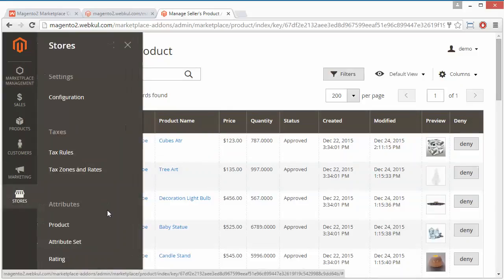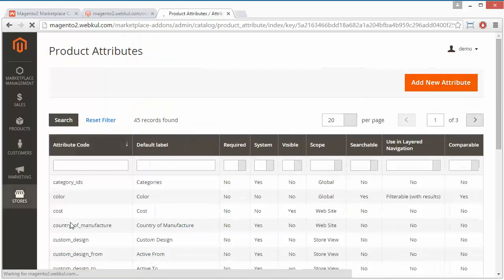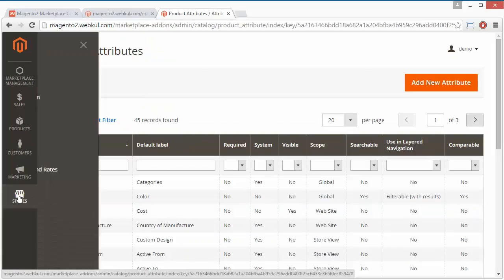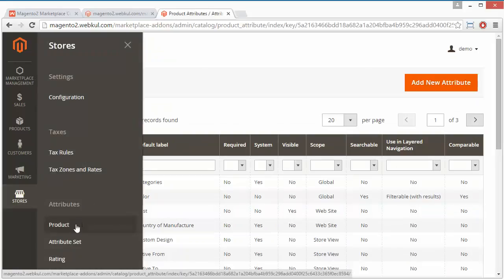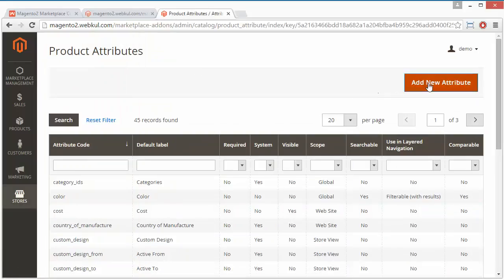I'll show you how admin will create an attribute. Go to Stores, then go to Attributes, Product, then Add New Attribute from here.